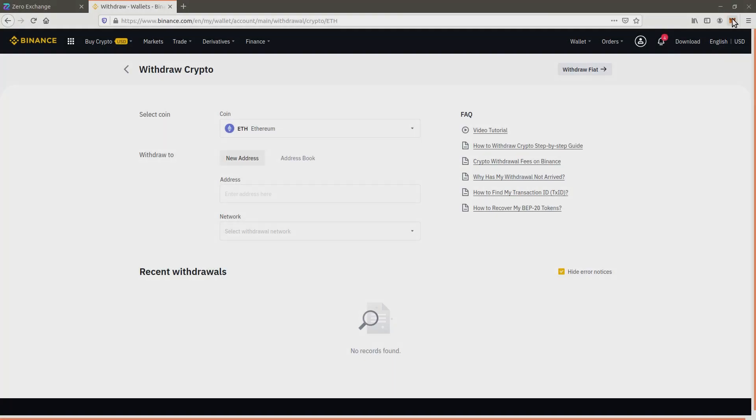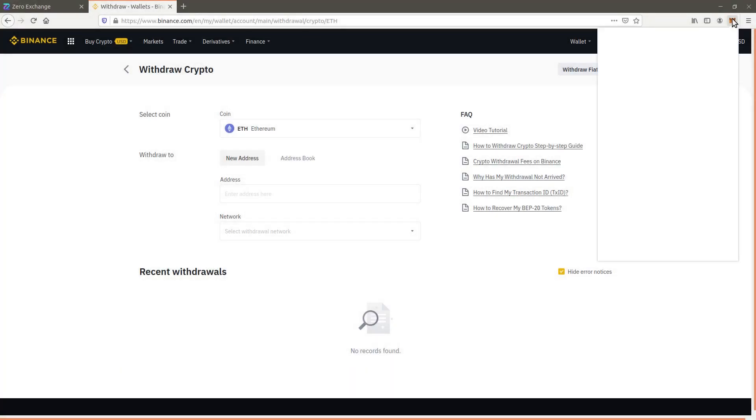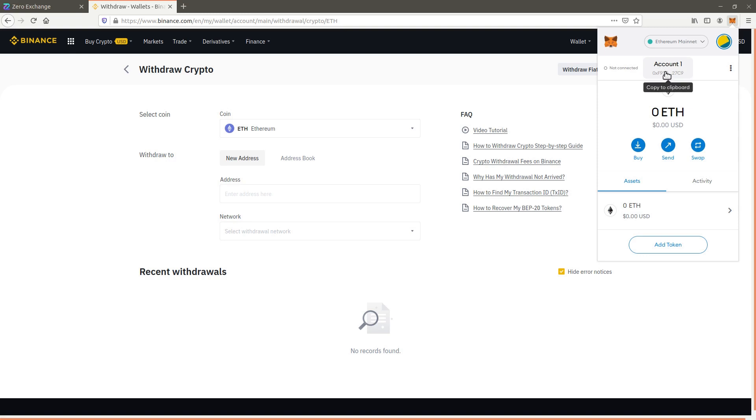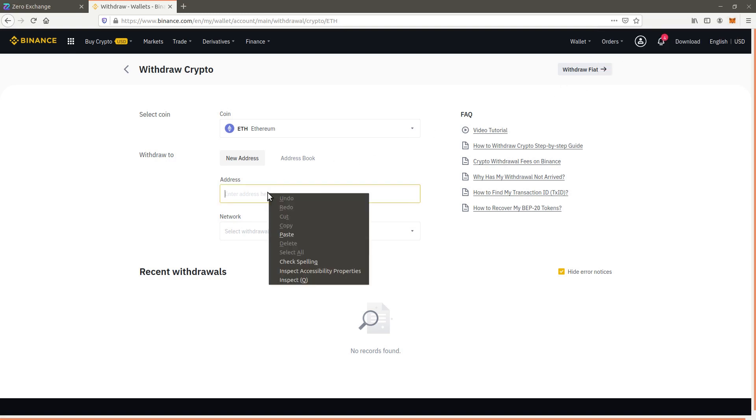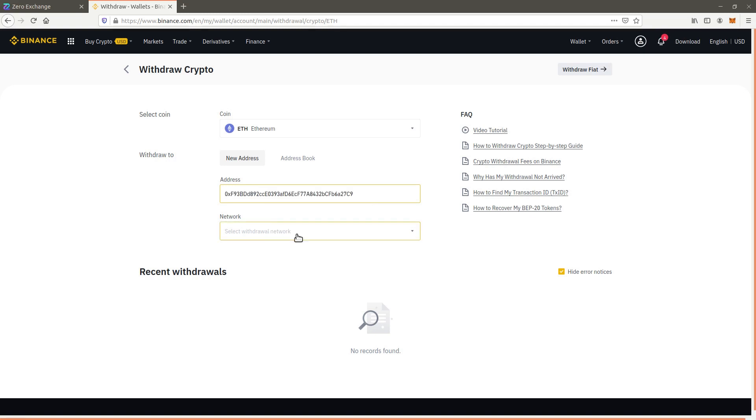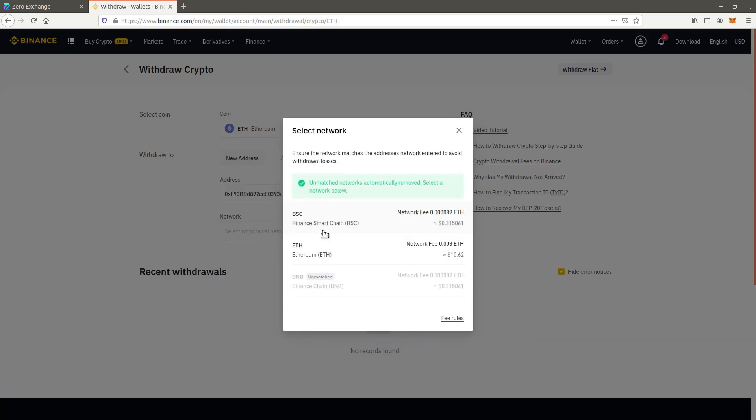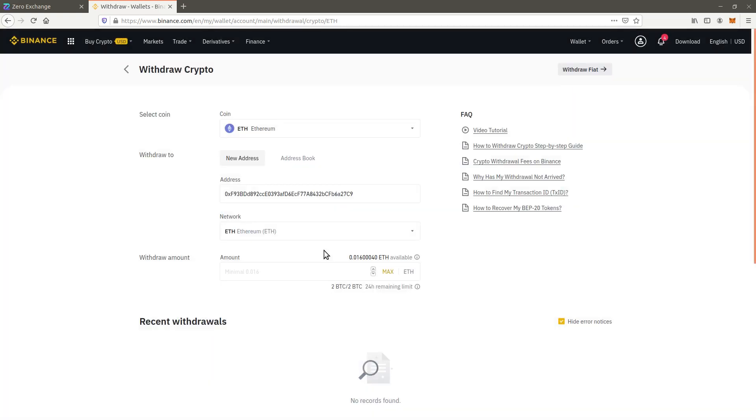To buy Xero on the Ethereum network, follow the same procedure as before. Copy paste your Metamask address. Note that the address is the same for all blockchain networks configured on your Metamask. Choose the Ethereum network to withdraw Ethereum as an ERC20 token.